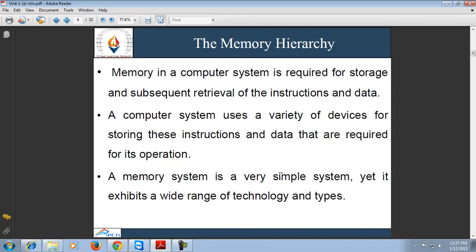First of all, memory hierarchy. We will discuss the use of memory. Does memory do any task related to processing? No. Memory is just used for storing the data and information according to the requirement. There are different types of memories available for use, for example primary memory, secondary memory, virtual memory, cache memory, etc.